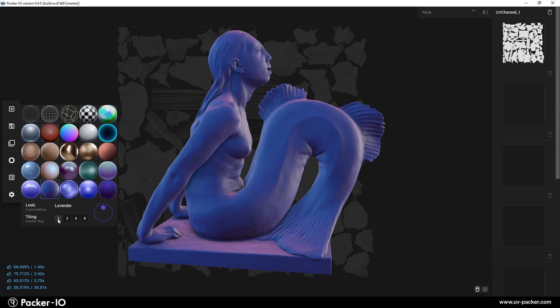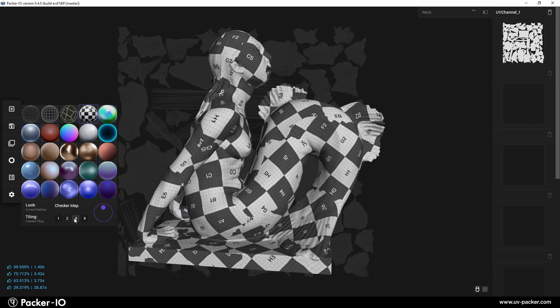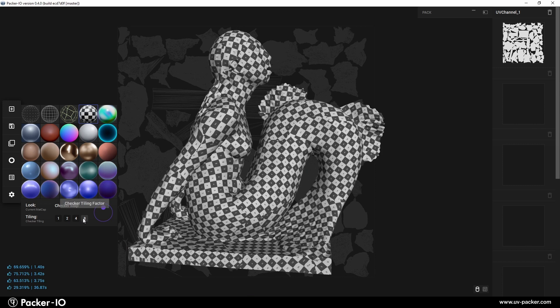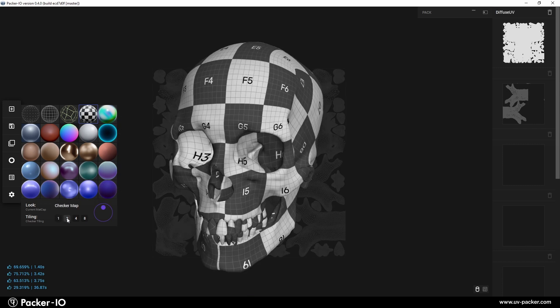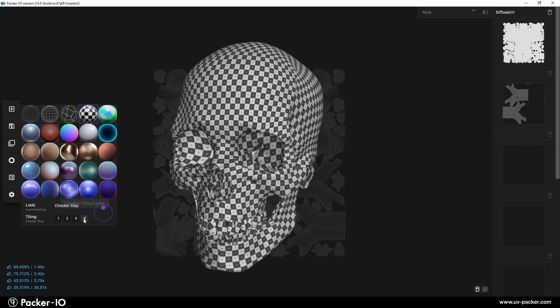Another feature in this widget is Tiling. This function enables you to apply a matcap across your object in varying resolutions. You can choose to tile your matcap in one, two, four, or eight steps, providing flexibility in how the texture is displayed on your object.